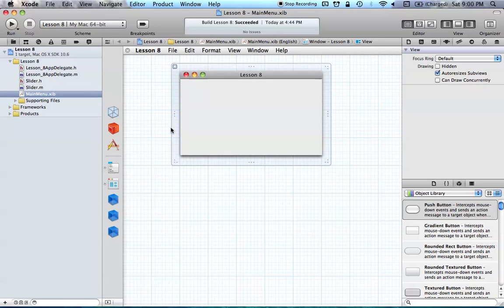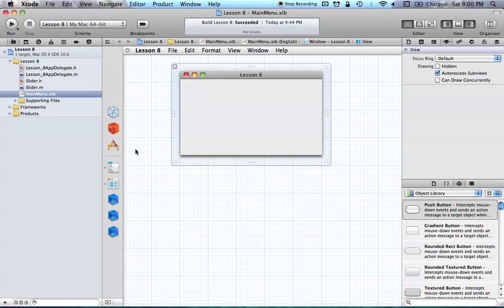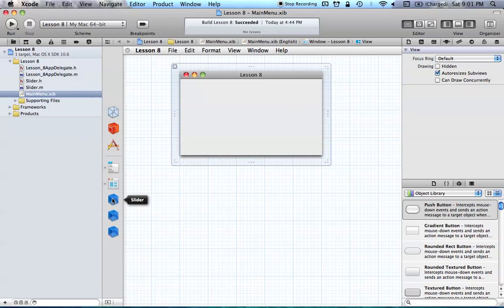So what I have set up so far in this class is garbage collections on. I've added a slider Objective-C class, pretty simple. We all know how to do this by now. And if you don't, again, it's in previous tutorials. And I've also added my object of the slider class to my workbench. So that's pretty much all we've really done so far.